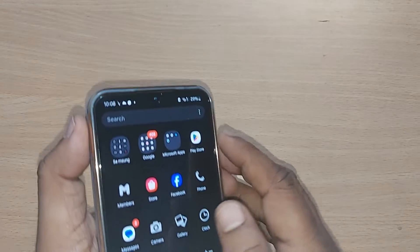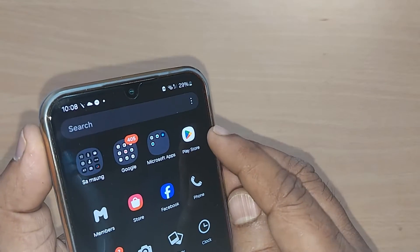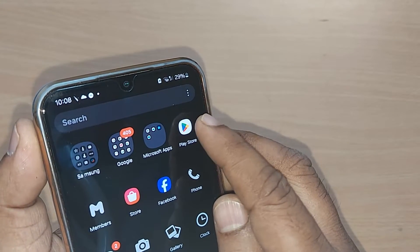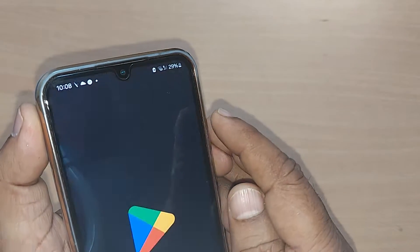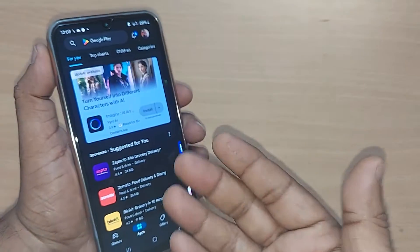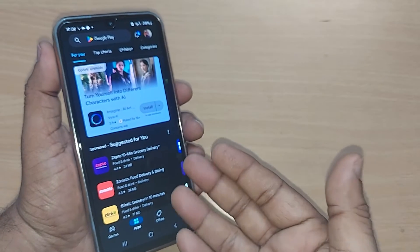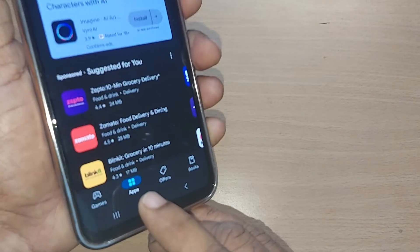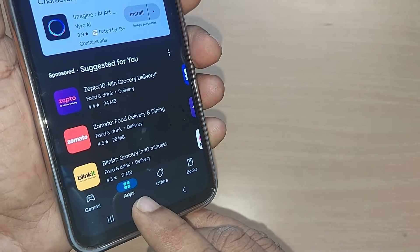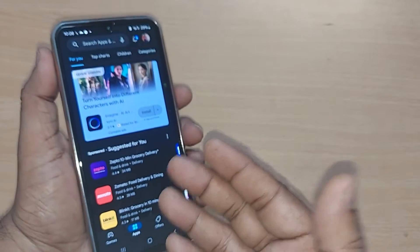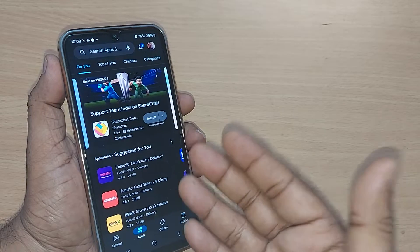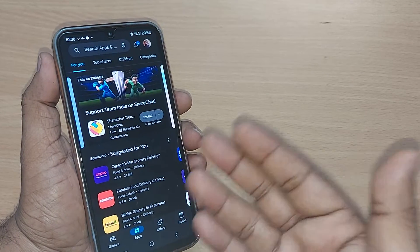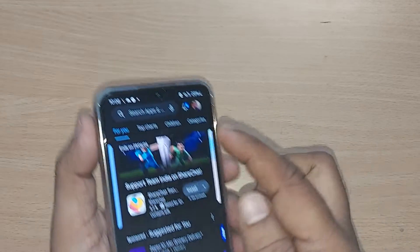Without much delay, I'm just getting into the Google Play Store of my phone. You also can just straight away get into Google Play Store — tap it here. Upon tapping, you would be entering into the app section.